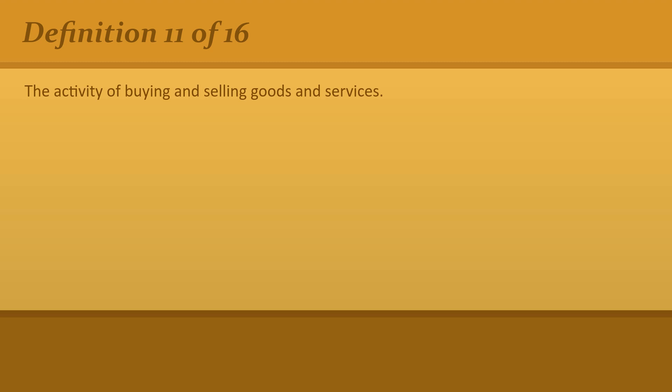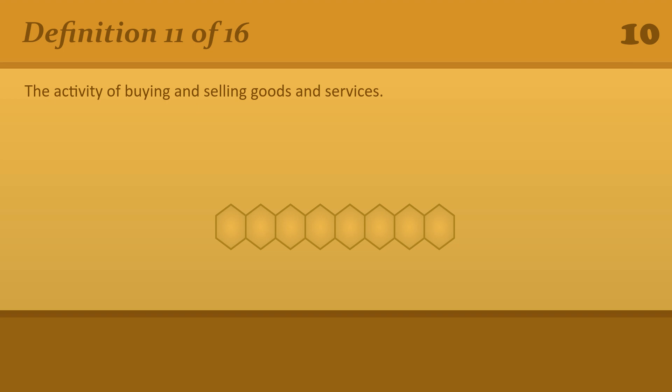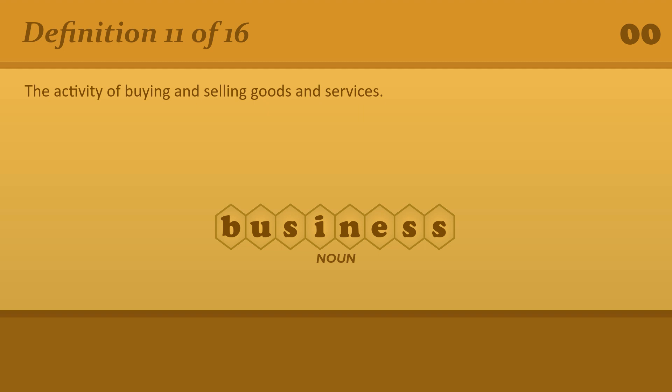The activity of buying and selling goods and services. Business. A business appointment or call or meeting.